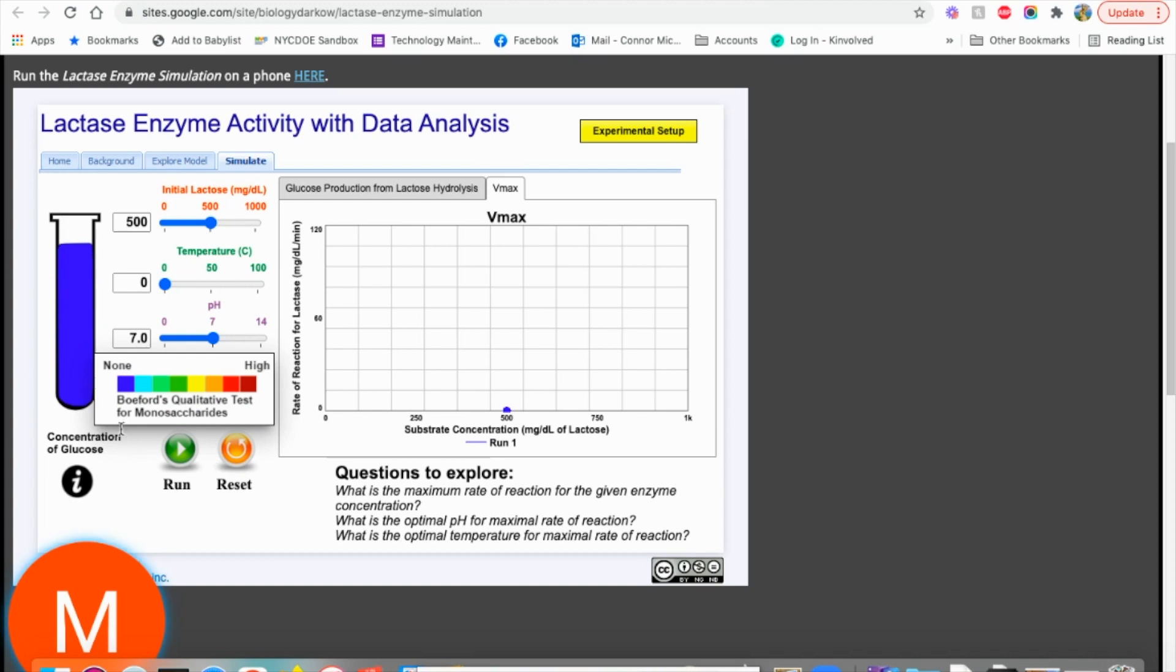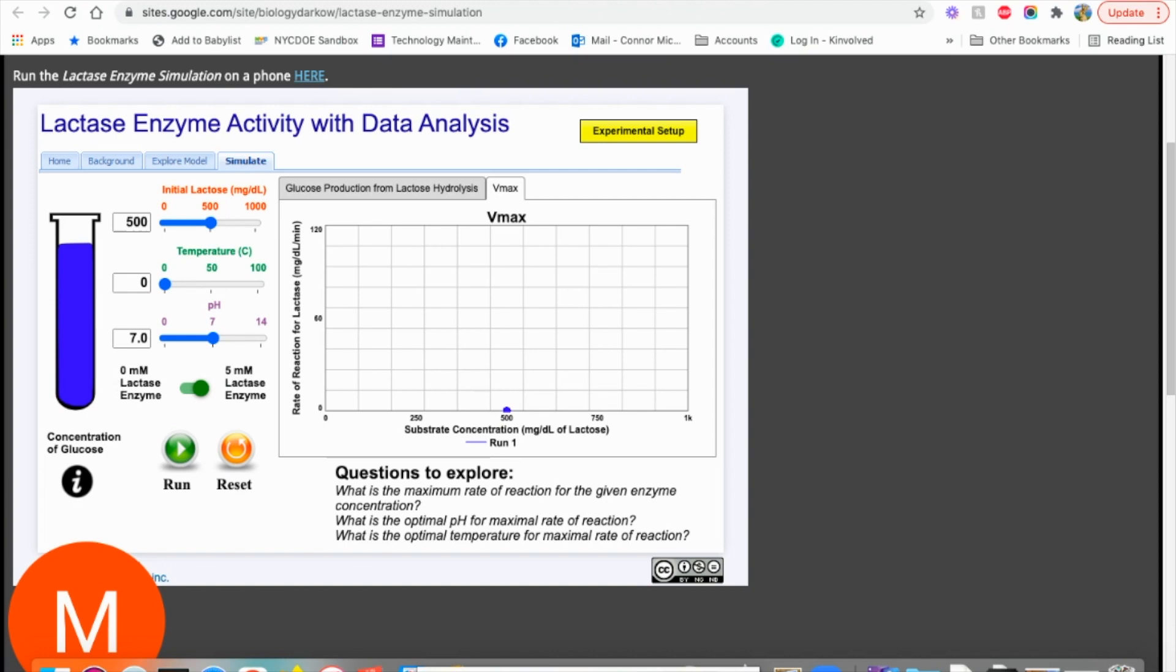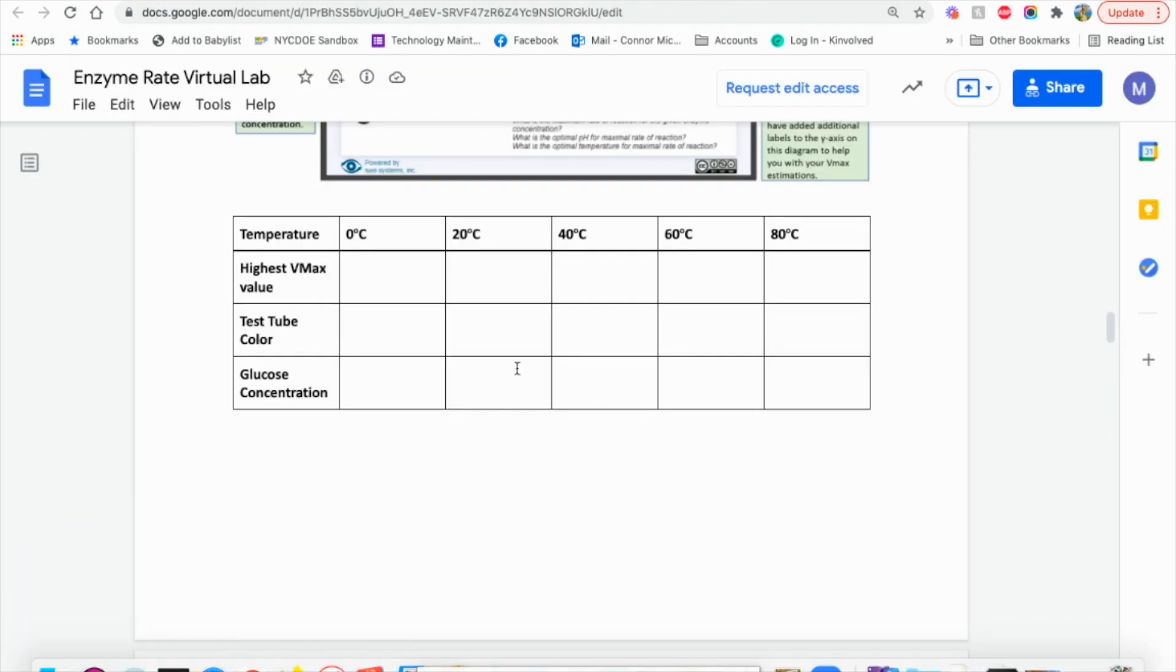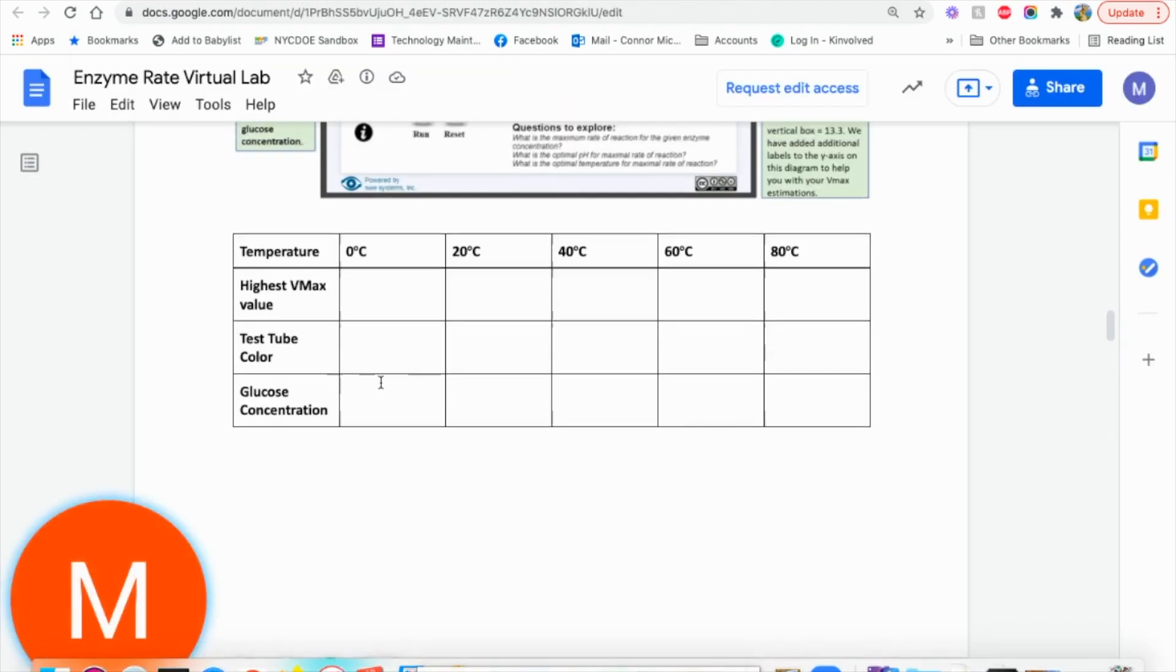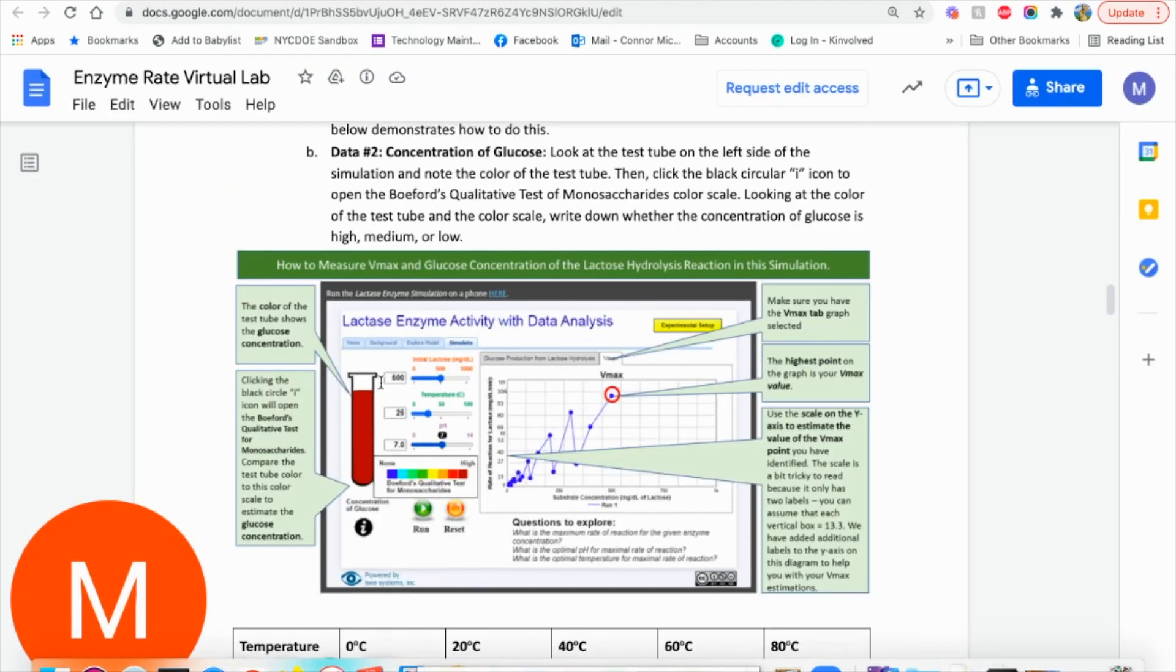So this is none actually, or low. So we're going to write that here. So we're looking at a concentration, high, medium or low.